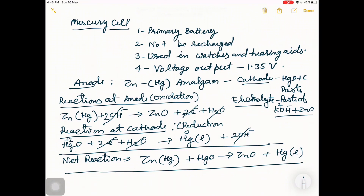This is all about today's topic on primary batteries. We will discuss secondary batteries tomorrow. Thank you.